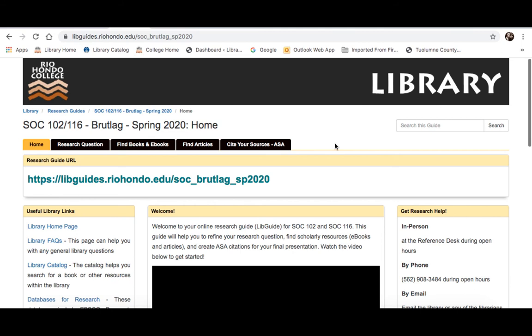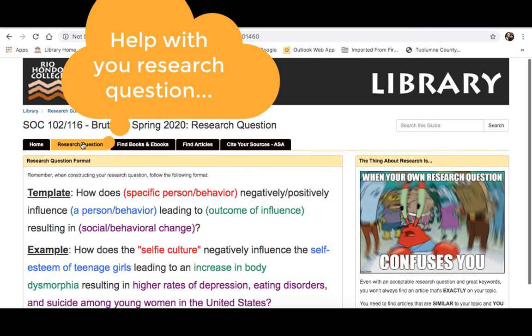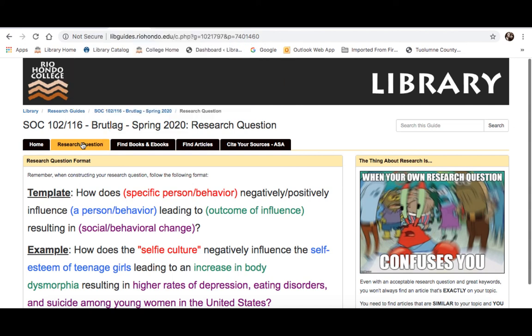Before I end this video, I just wanted to point out what these different tabs are and the information contained within this guide. There's a tab for research questions — so if you're still revising your research question, I will have a video there that will give you some tips on how to develop that, and also how to extract keywords, which you're going to use to find the resources you need as evidence in your presentation.